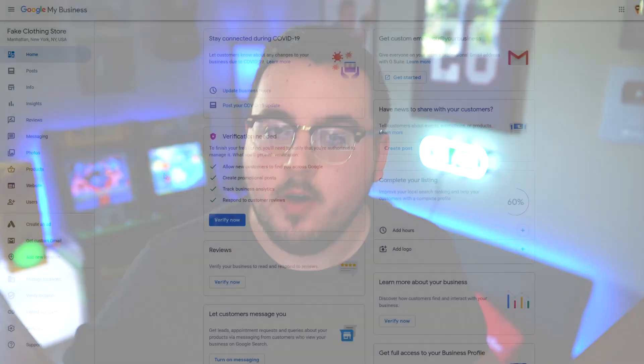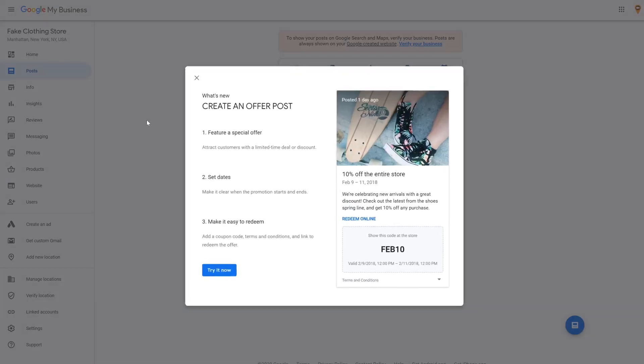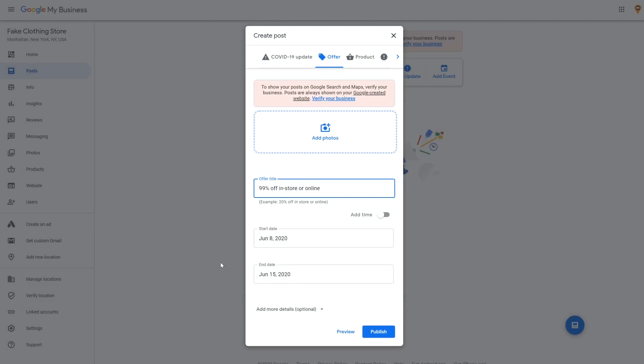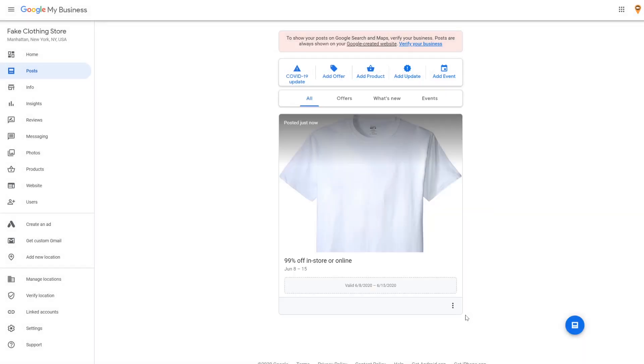You could also create a post from the left sidebar in your GMB dashboard. There are templates for different kinds of posts, including offers, what's new announcements, events, and products.